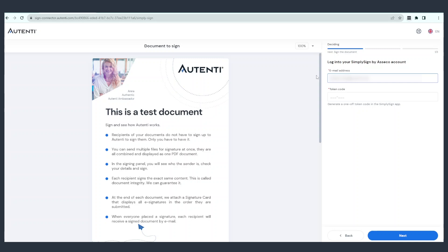In the next step, enter your email address and provide the one-time token. You will generate it in the SimpliSign mobile application downloaded during the certificate activation. Open the application, select the Generate Token option, and enter the code digits into the form.